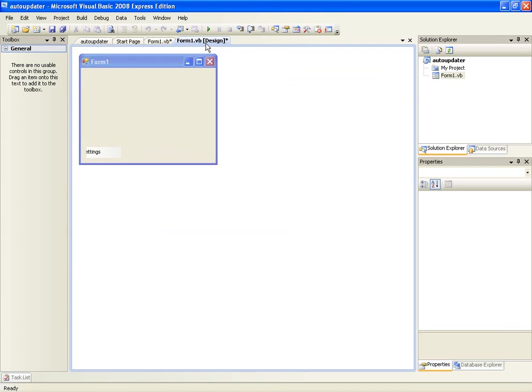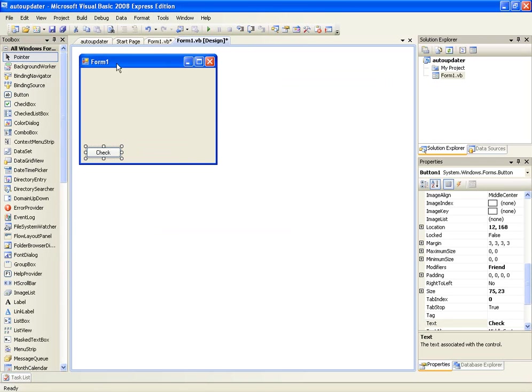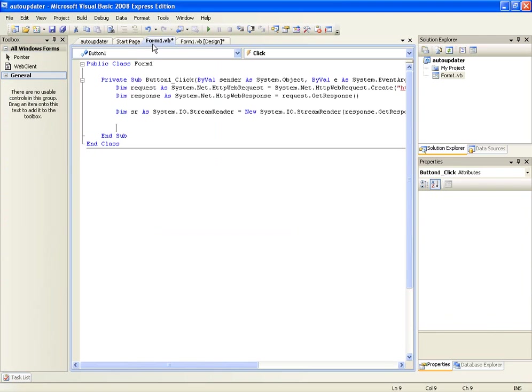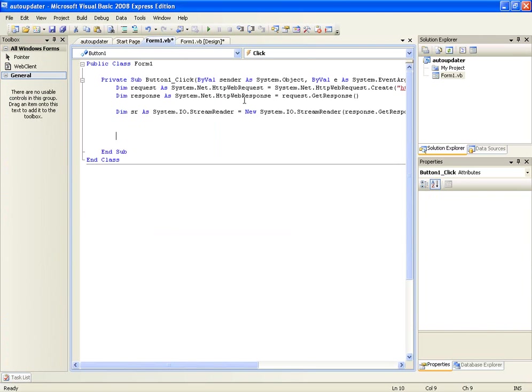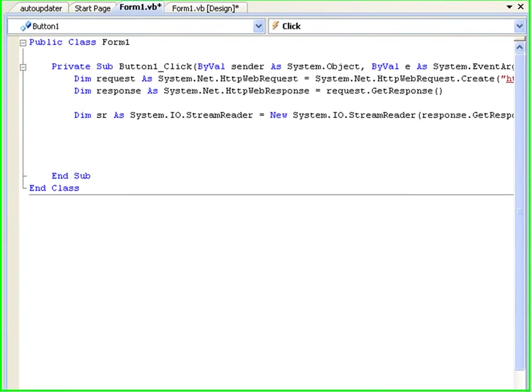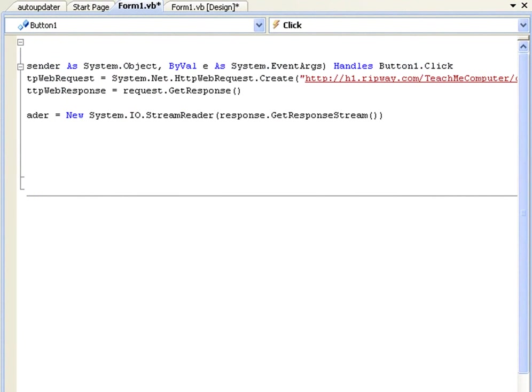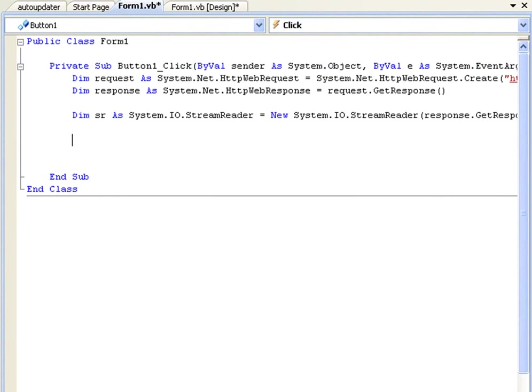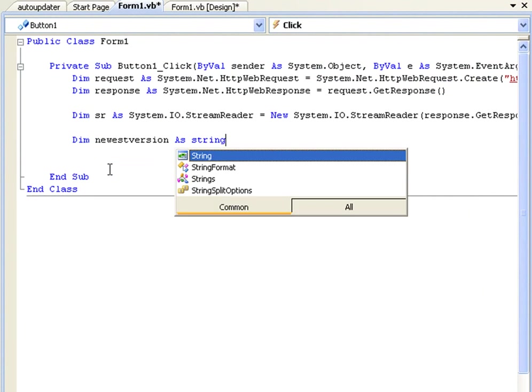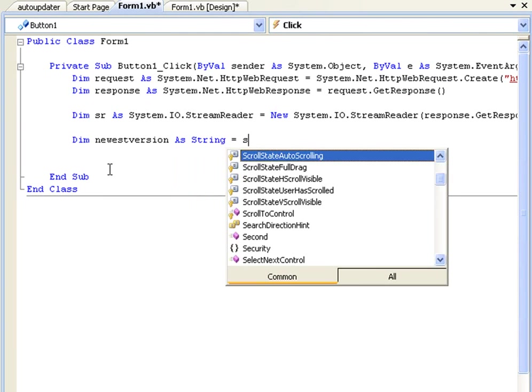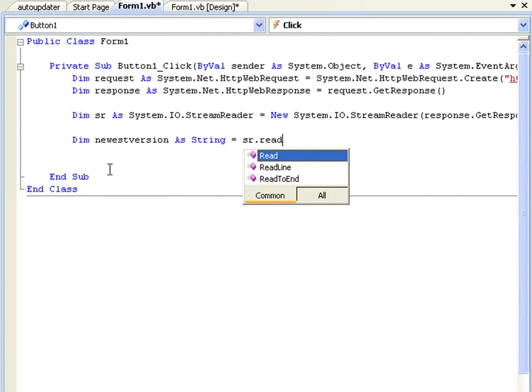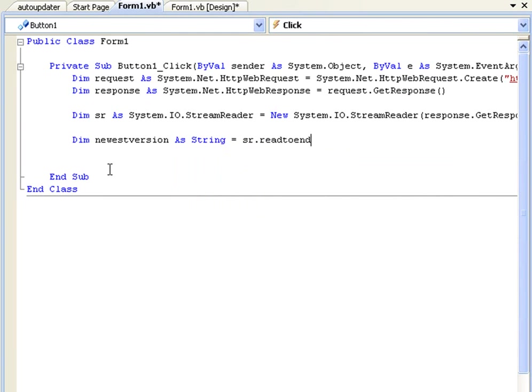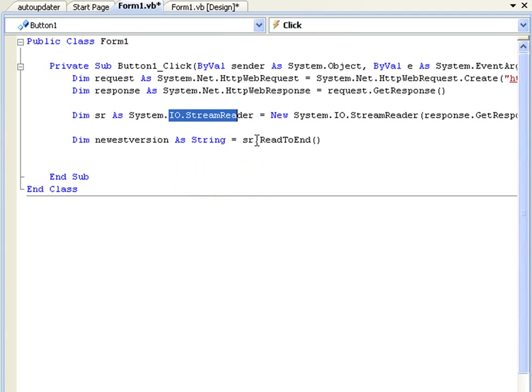The first thing we want to do is we want to take this and declare it as a variable, so this that we're downloading right here is the latest version. So we're going to declare newestVersion as a string equals sr.ReadToEnd and it's going to take this string reader here and declare that as the newest version.